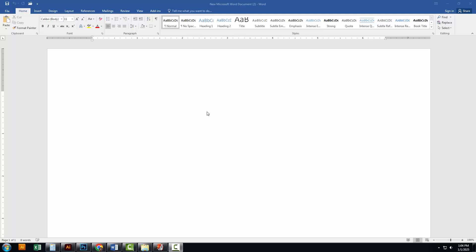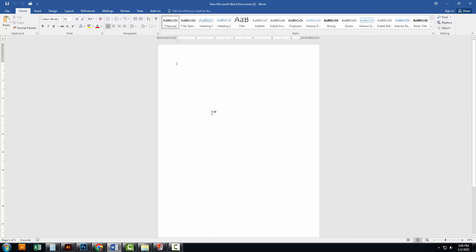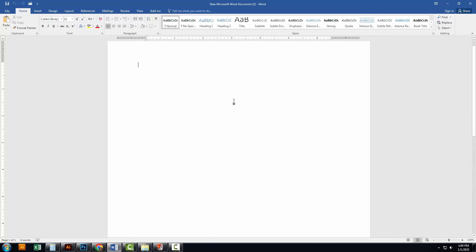In today's video, I'll show you how to create mailing labels in Microsoft Word quickly and efficiently. Let's get started.